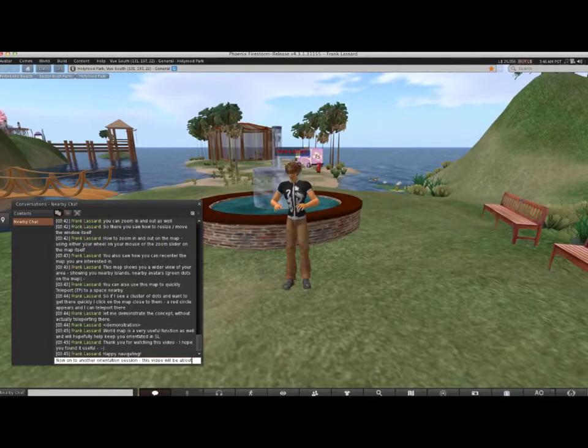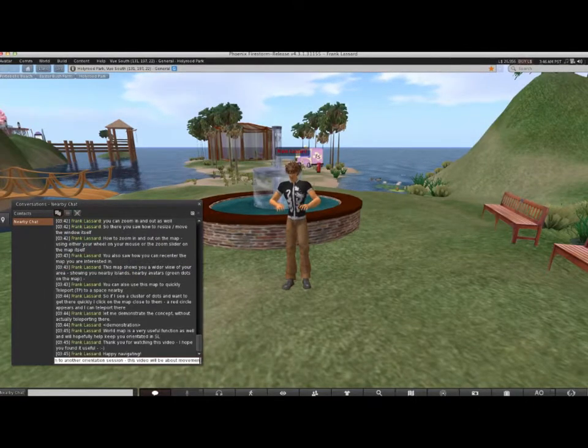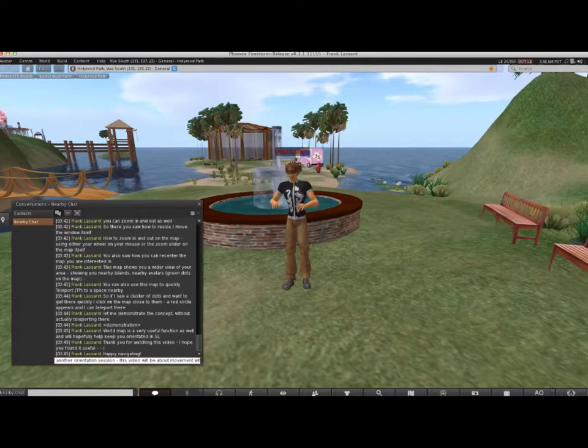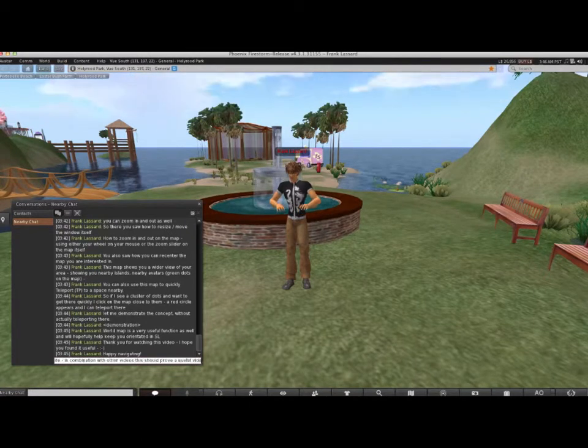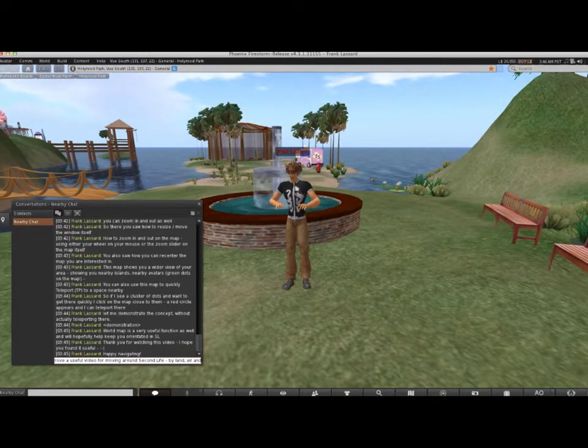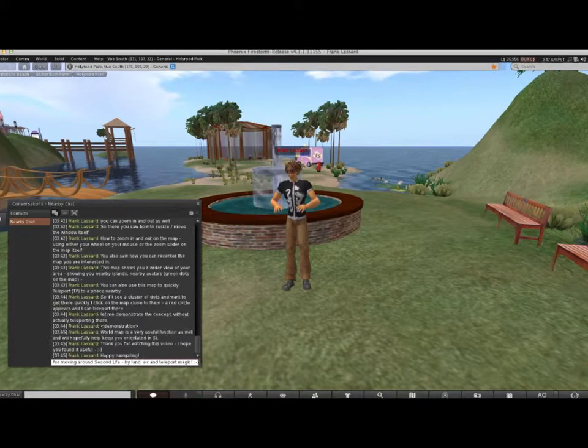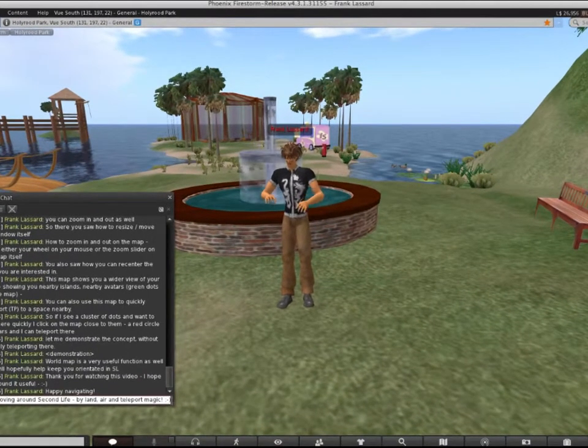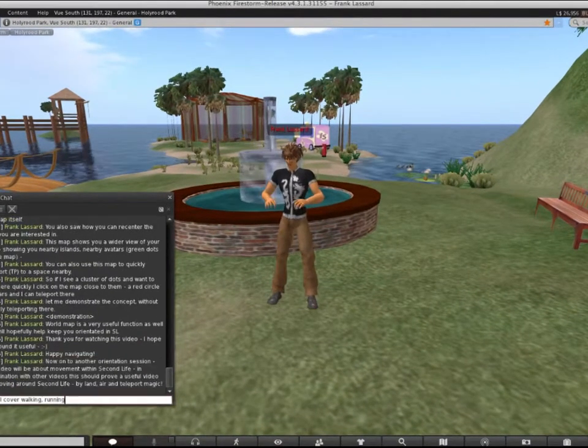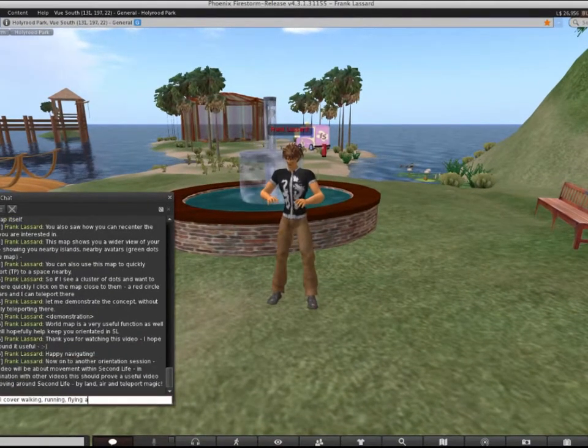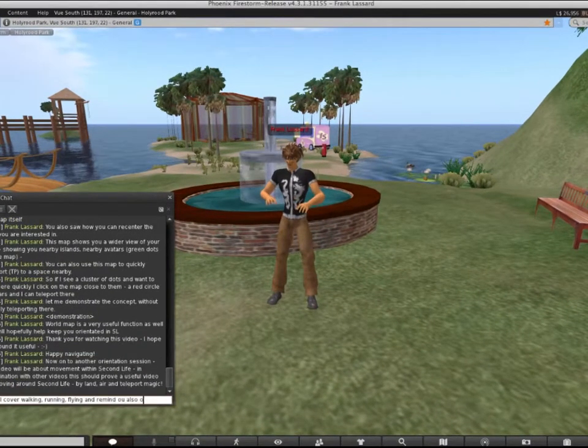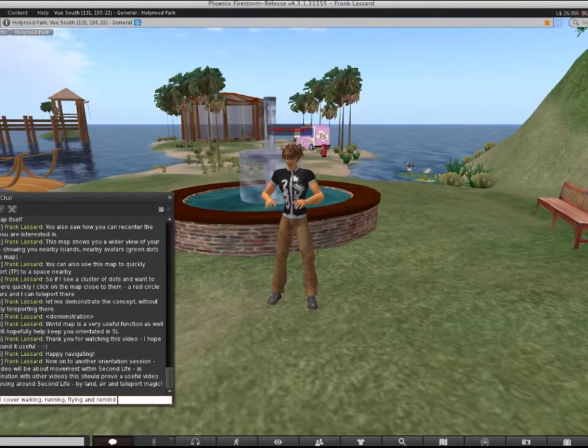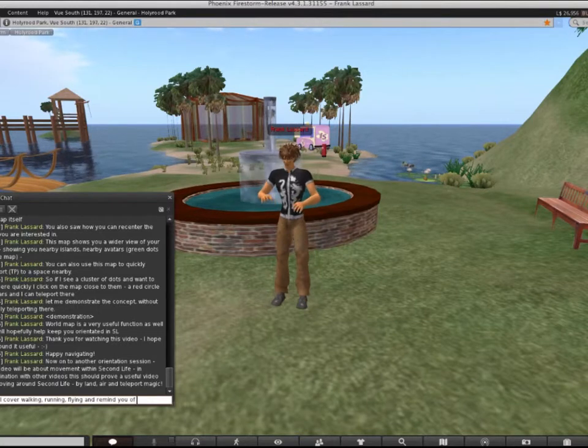Hello, this video will be a guide to moving around Second Life by land, air, and teleport magic. We will cover walking, running, flying, and remind you of teleporting as well.